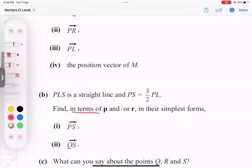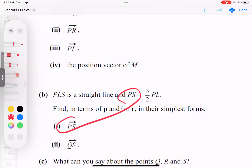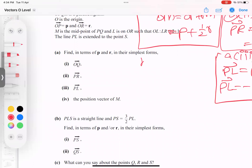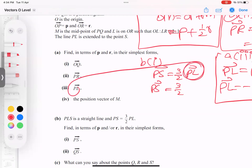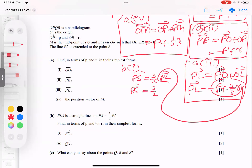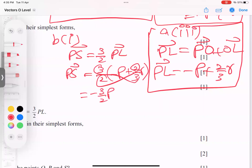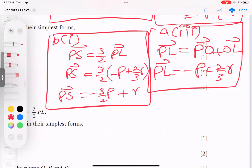So B part one: PS equals 3/2 times PL vector. I'll replace the PL value. PL equals minus P plus 2/3 R. Multiplying 3/2 through: minus P gives negative 3/2 P, and 3/2 times 2/3 R — the 2 and 3 cancel completely — leaving only R. So PS equals negative 3/2 P plus R.